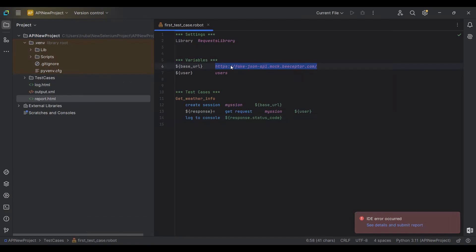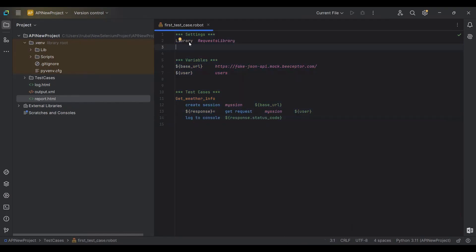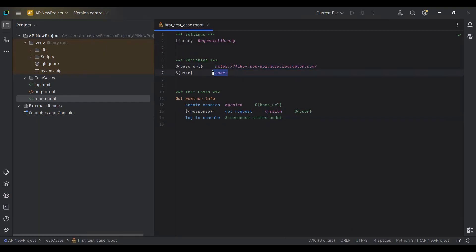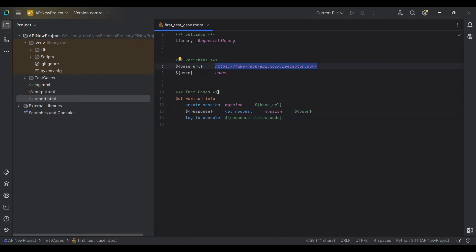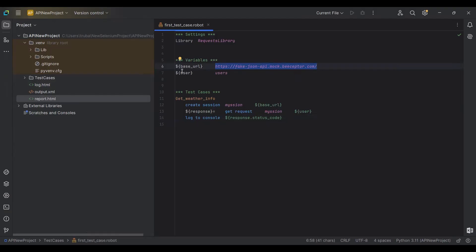Once the libraries are installed, this is how we write Robot Framework code. First, in the Settings section we import the RequestsLibrary. Then in the Variables section I define two things: a base URL variable and a 'users' endpoint extension. The base URL holds the main part of the API URL I'm testing — as you saw in Postman — and the 'users' variable holds the endpoint extension.